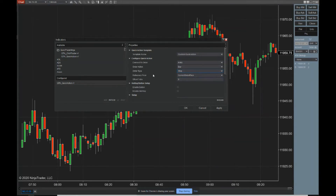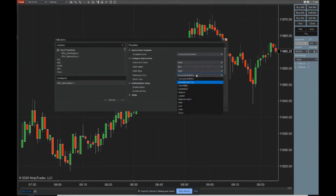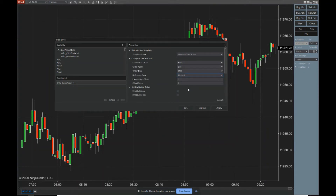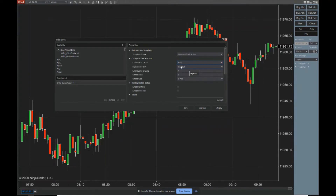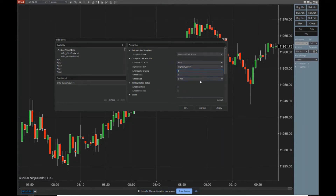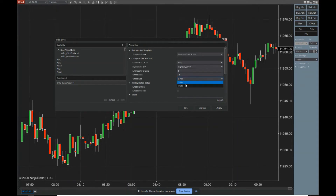To calculate that, we use a reference price, which has multiple options. In this example, we're going to move our stop to a reference price of the highest or lowest — depending on whether we're long or short — five bars back. The look-back number of bars tells you how far back to calculate. We want to move one point above or below, so we're going to use a setting of negative four ticks. You'll see that here in a second, and I'm going to change my offset type to profit.